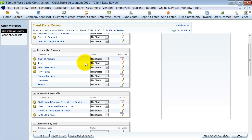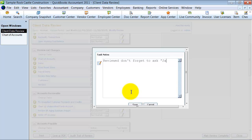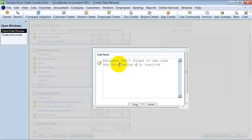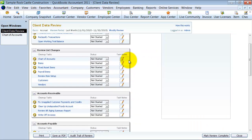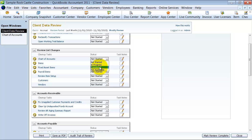So once those are all marked as changed or reviewed, you can keep notes in here if you want to. So if I add a note, reviewed, don't forget to ask Jane why this savings account is inactive. Because it could be an accident, right? So you keep notes in here. Those notes will stay in here for next time. All right. So then you also can have the status. So if you start something and you're not able to finish it in that day or those couple of hours when you're scheduled to work on the close, you can say it's in progress or it's completed. So we're going to mark this as completed, completed.